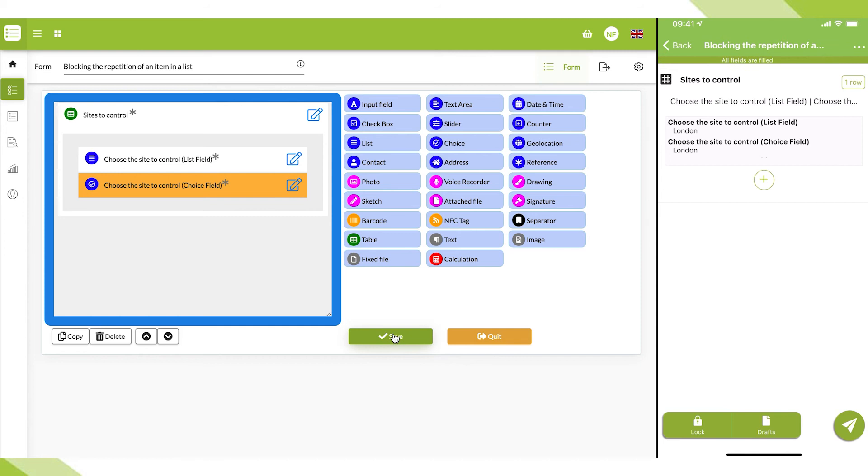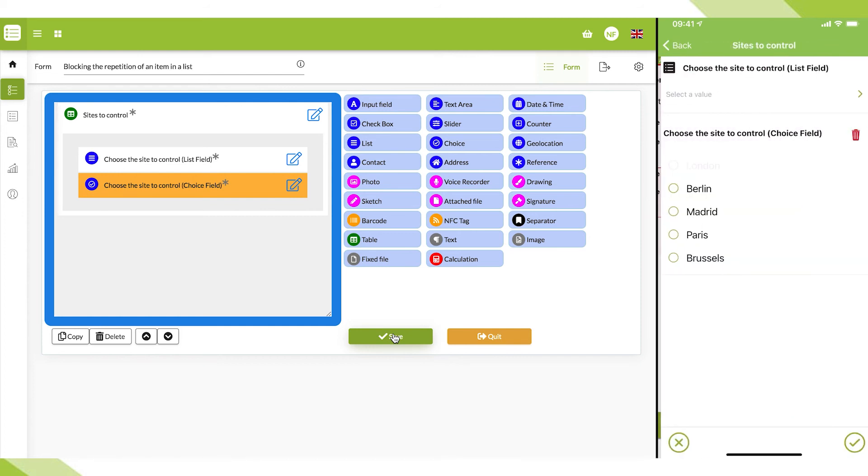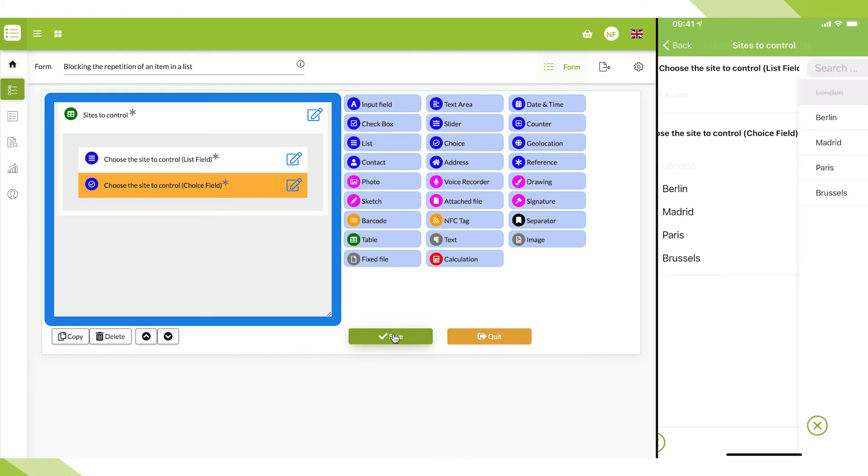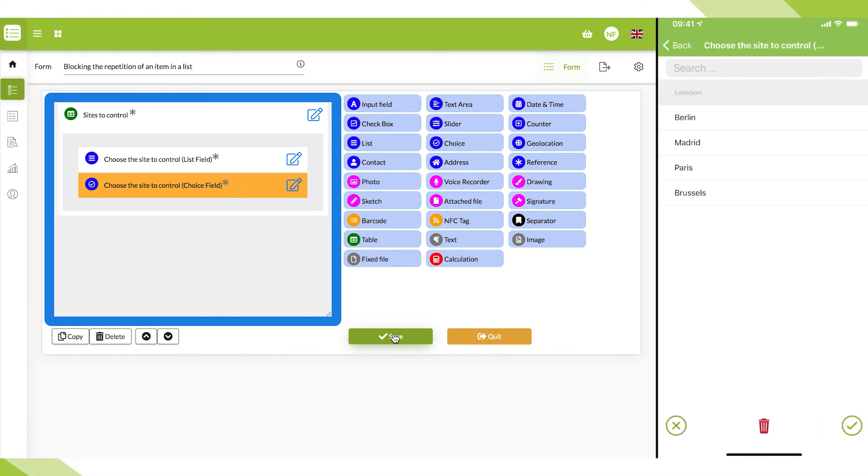Later on, when I go to my second site, I can see that London is no longer available in my list of the choice fields and it is exactly the same in my list of the list fields.